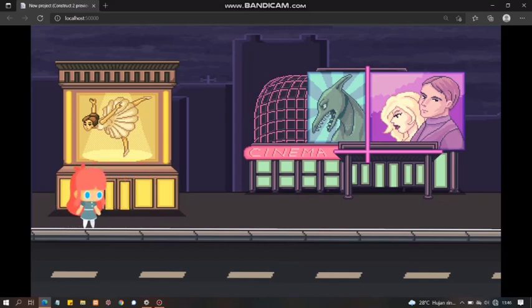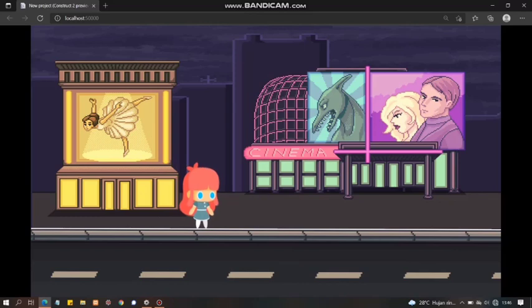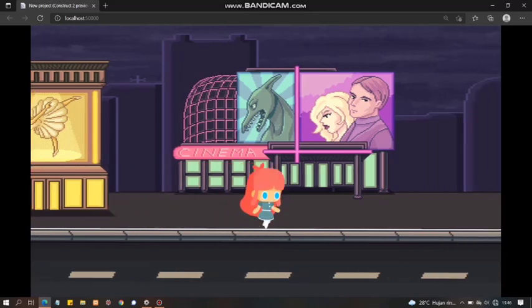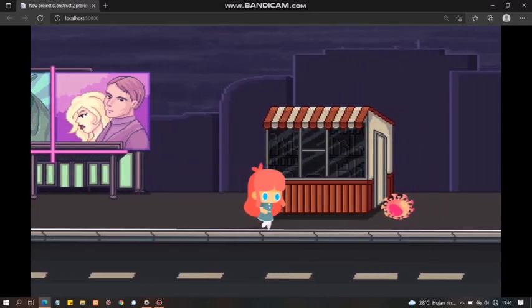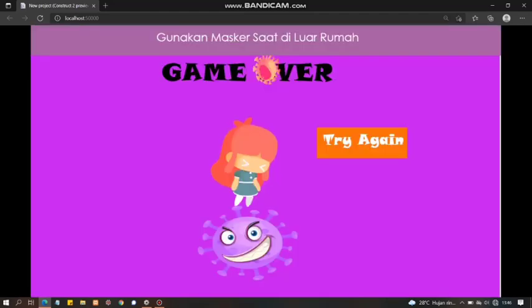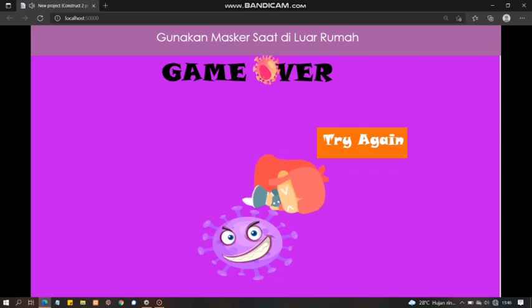Dia bisa melompat dan berjalan. Oke, kita lanjut aja. Kita akan berjalan terus, sampai yang ada di depan. Mati dia. Kenapa bisa mati? Karena dia nabrak virus corona. Nah, di sini settingannya pakai masker saat berada di luar rumah. Jadi, sangat dianjurkan gunakan masker saat di luar rumah.